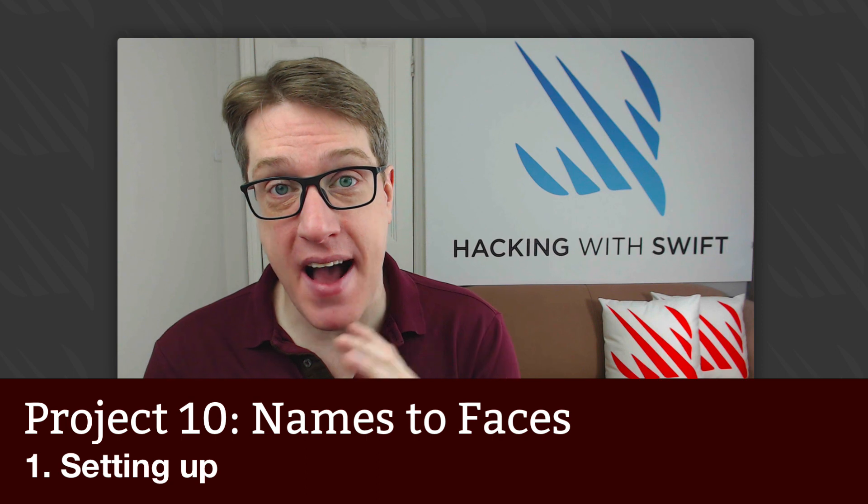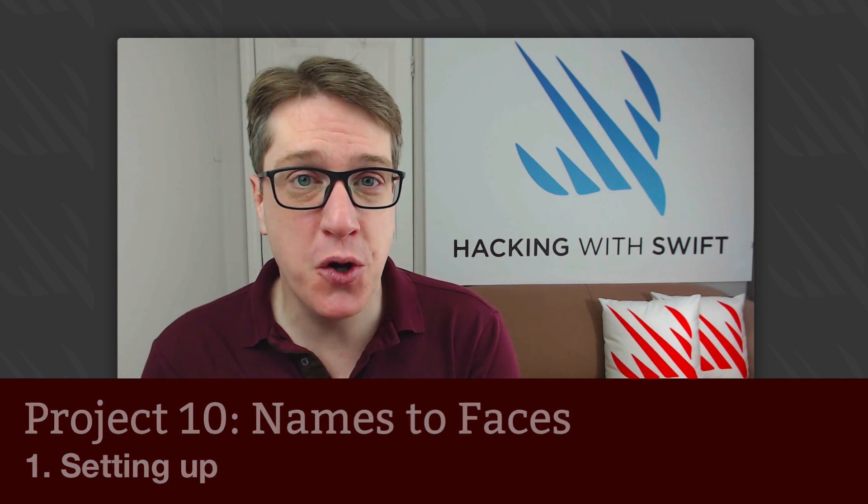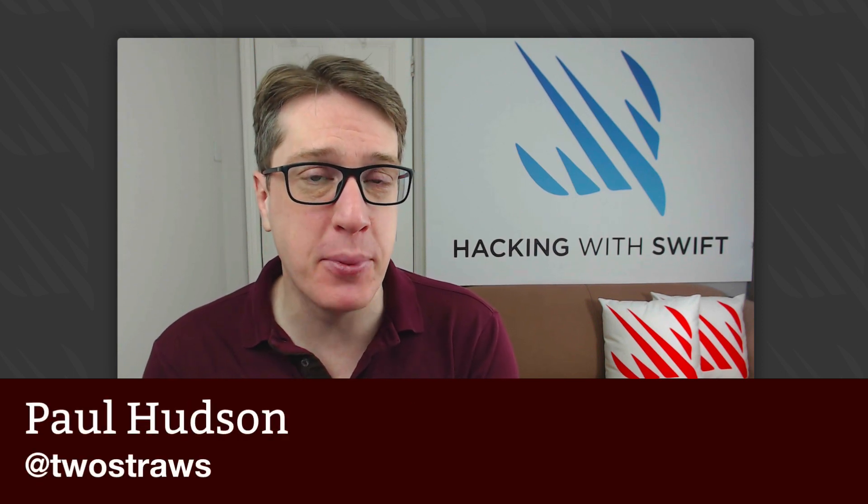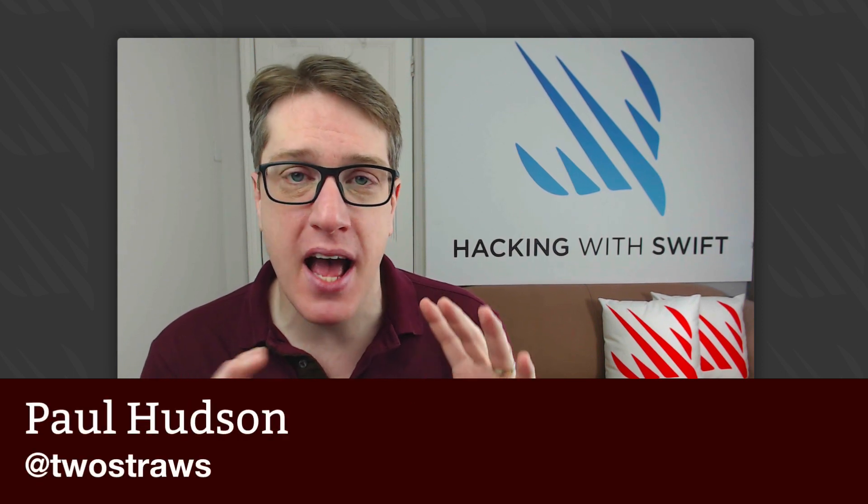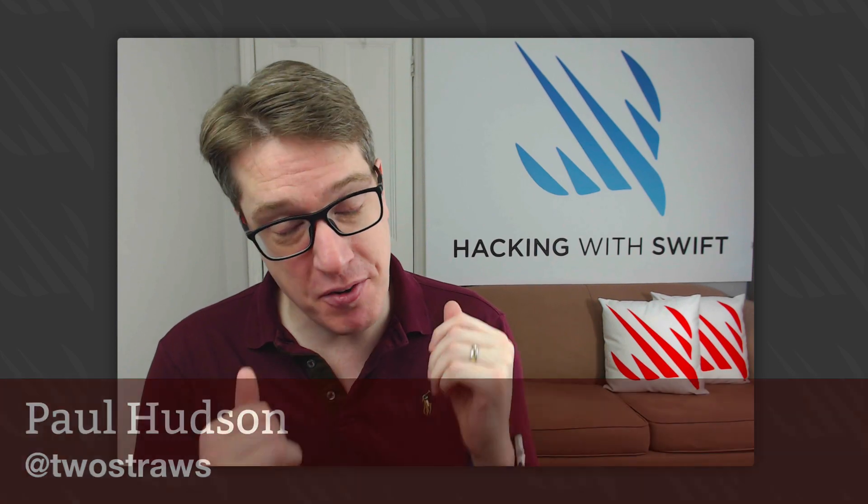This is project 10 of Hacking with Swift. In this project, you're going to build an app that helps you remember the names and faces of people you've met. If you're a frequent traveler or just bad at putting names to faces, this app will be perfect for you.